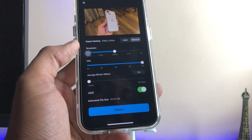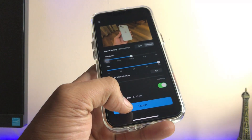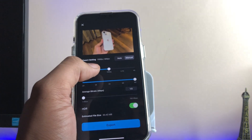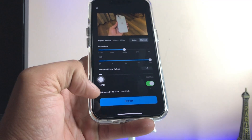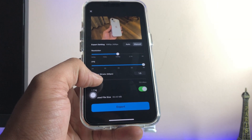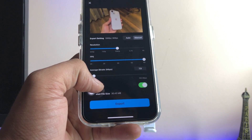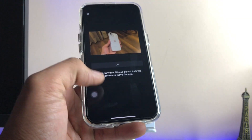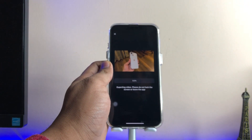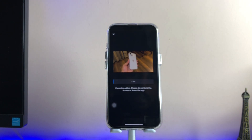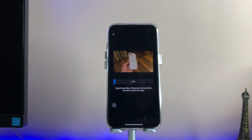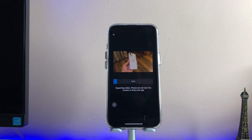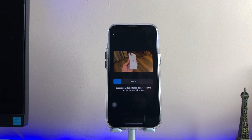You can see the export settings, which depend on your choice. I want to set it to 1080p at 60fps, and you can set the bit rate accordingly — I'll set 5 bit rates. Click on Export and in seconds your video will be exported. The speed depends on your device's performance and the length of the video.